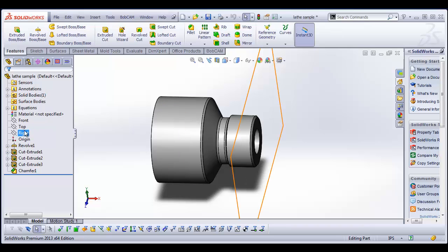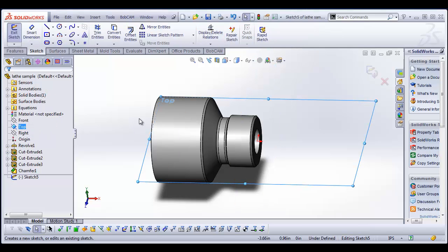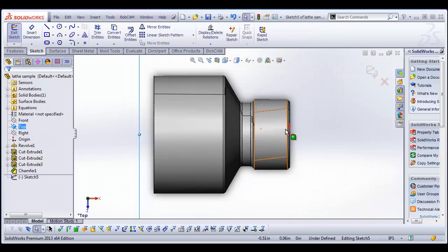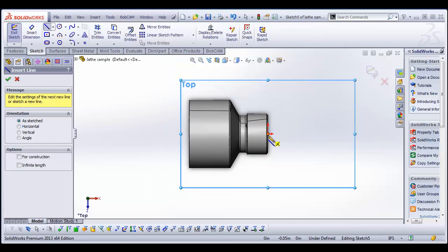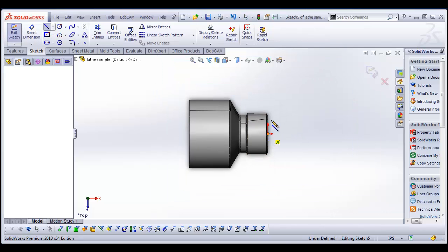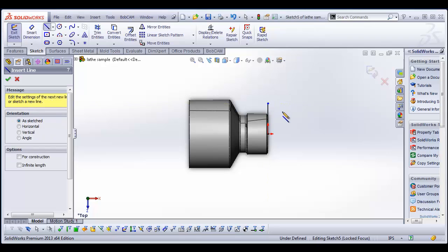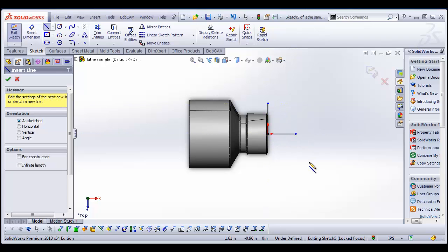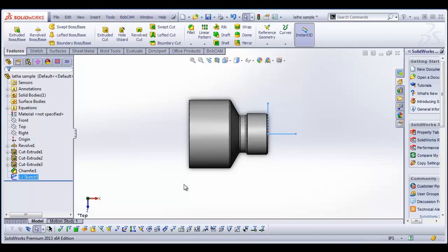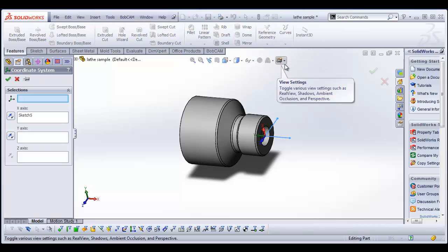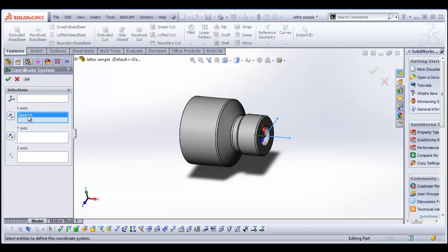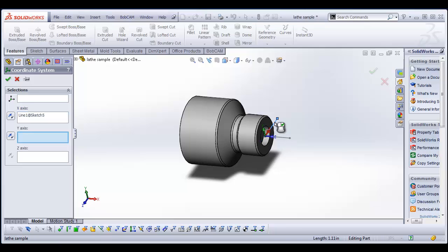To kind of start off, I'm going to go to the top plane and go into a sketch. There's a couple of things I need to do. There may be a better way to accomplish this, but I'm going to draw these two lines here. And then I'm going to exit my sketch. So I have these two lines here. And then from there I'm going to set up a coordinate system. And so I'm going to define my x-axis and my z-axis.